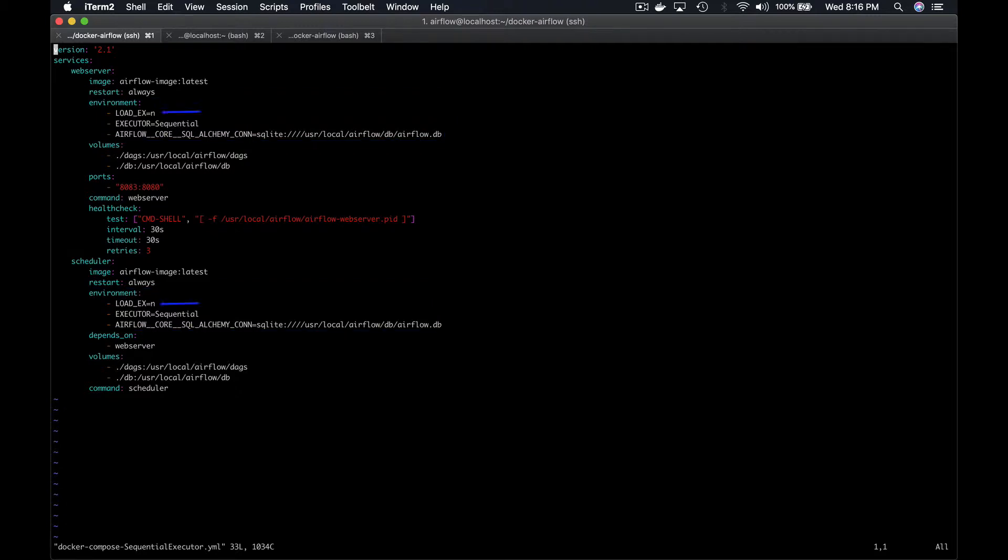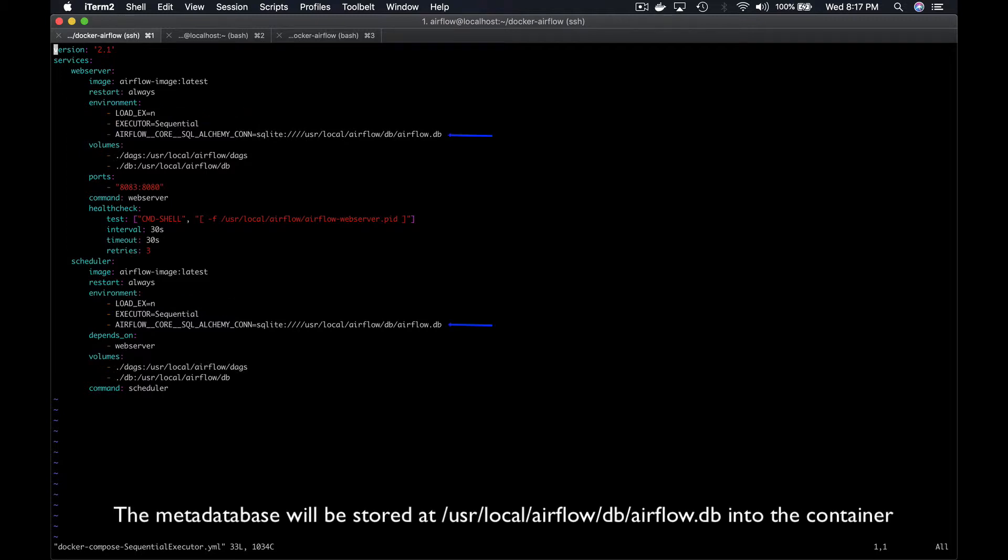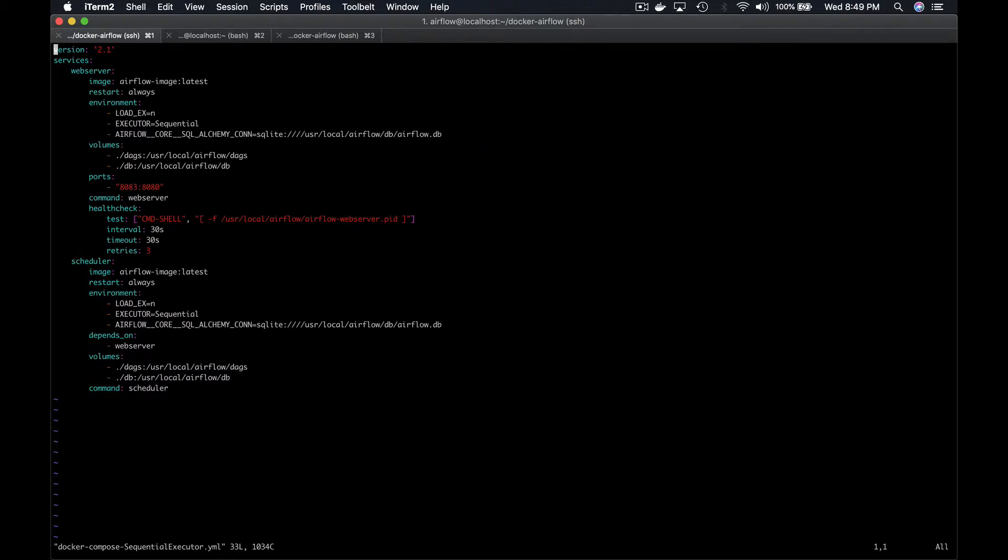Basically, we are saying that we don't want to load the DAG examples. We use the sequential executor and we indicate the path where the SQL database should be into the container. Next, we have the volumes.